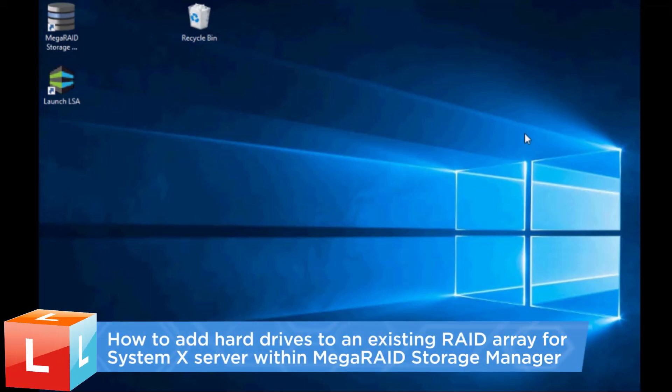This video introduces the procedure you should follow to add hard drives to an existing RAID array for a SystemX server within MegaRAID Storage Manager.